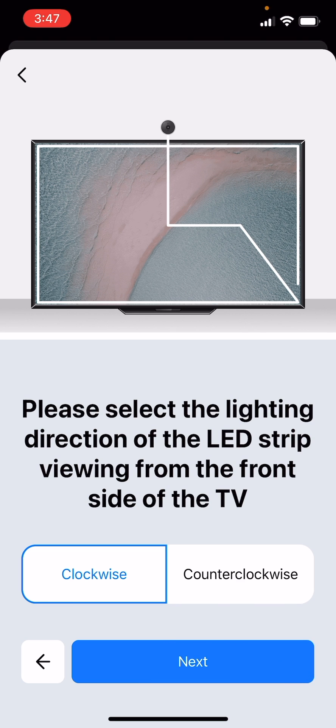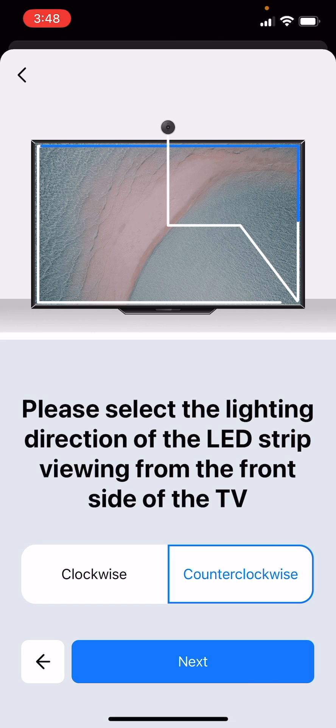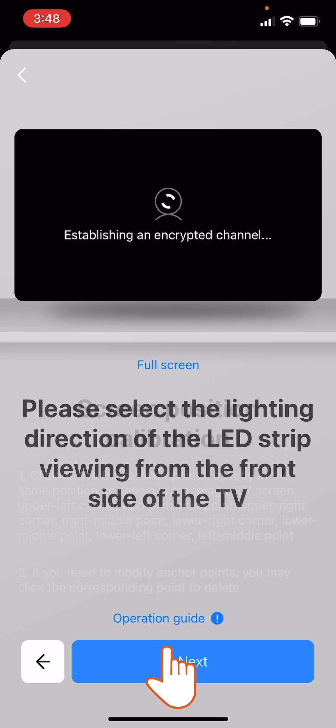Now confirm whether the light strip was mounted following a clockwise or counterclockwise direction, also relative to the front side of the TV. Tap Next.